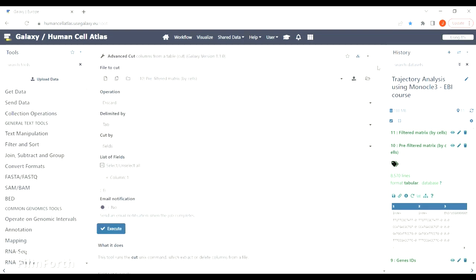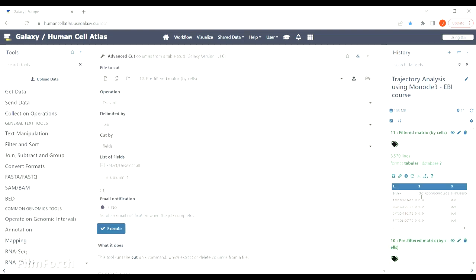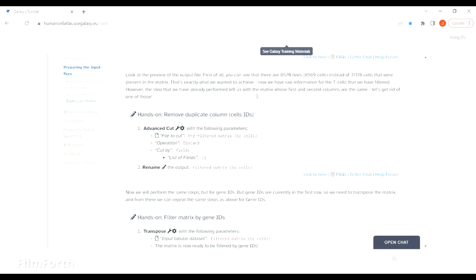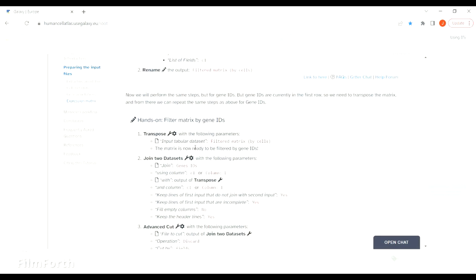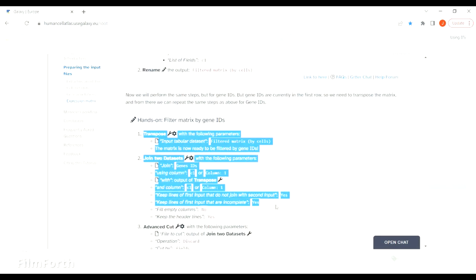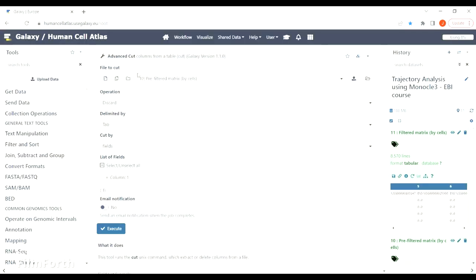The genes IDs are currently in the first row, so we need to transpose the matrix and only then we can perform the same operations as before.